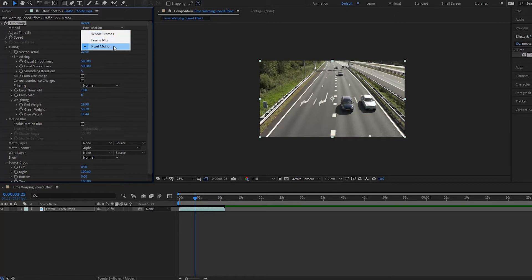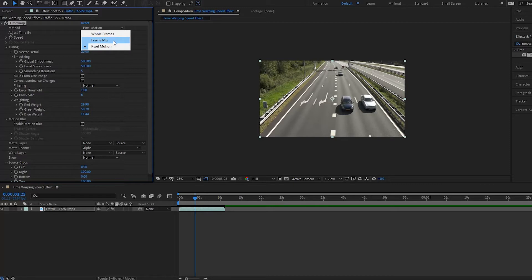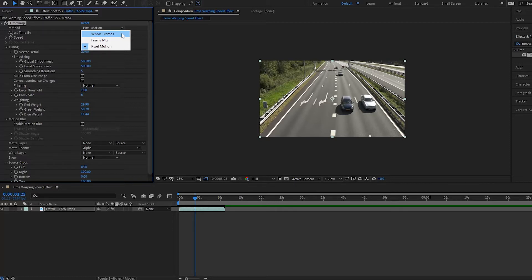We have the Whole Frames, Frame Mix, and Pixel Motion. Now if you saw our other video on Pixel Motion and Frame Blending, I'll put a link to it in the description. You will see that these options are the same actually. So we have Pixel Motion, which basically is going to create a blend of your frames. We have Frame Mix, which is going to create a different type of blending with your frame as well, where After Effects actually creates in between frames. And last we have Whole Frames, which is just the normal way that After Effects deals with your frames when you don't have the frame blending selected.